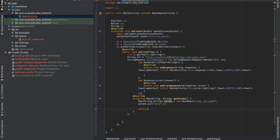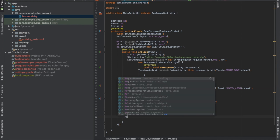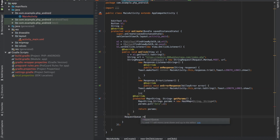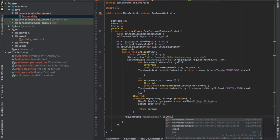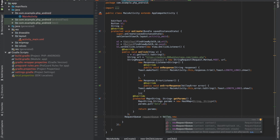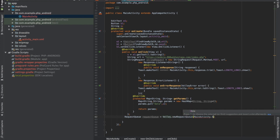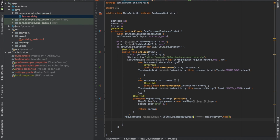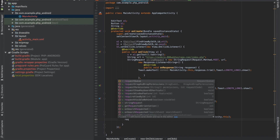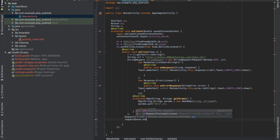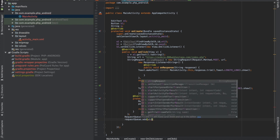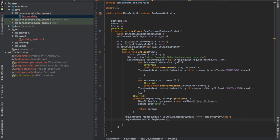Finally return params. Now come out and write RequestQueue, create one object of it — write Volley.newRequestQueue() and pass the instance of this class as MainActivity.this. Then write requestQueue.add() and pass that StringRequest object.